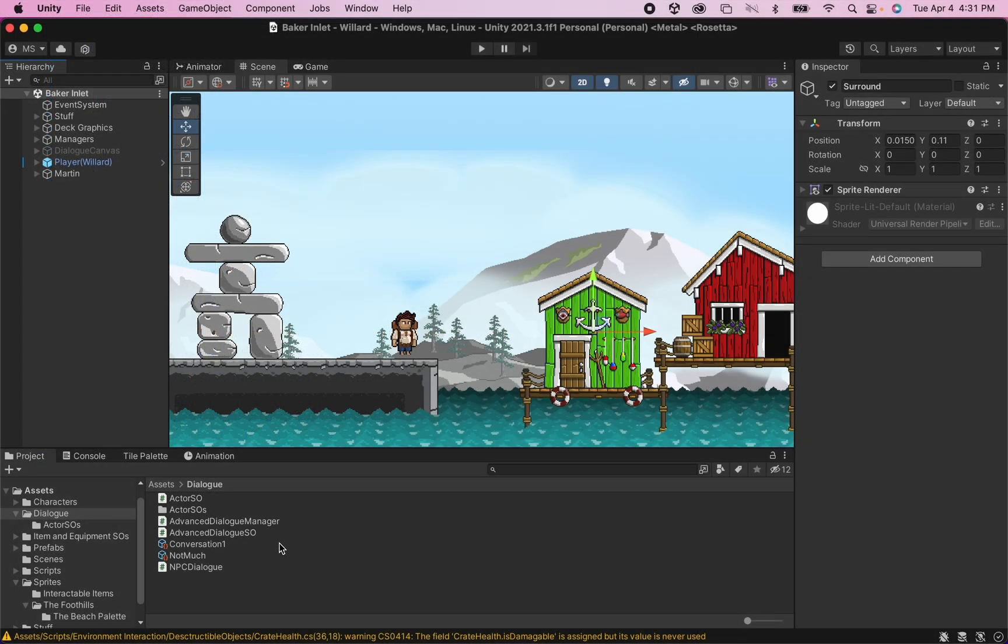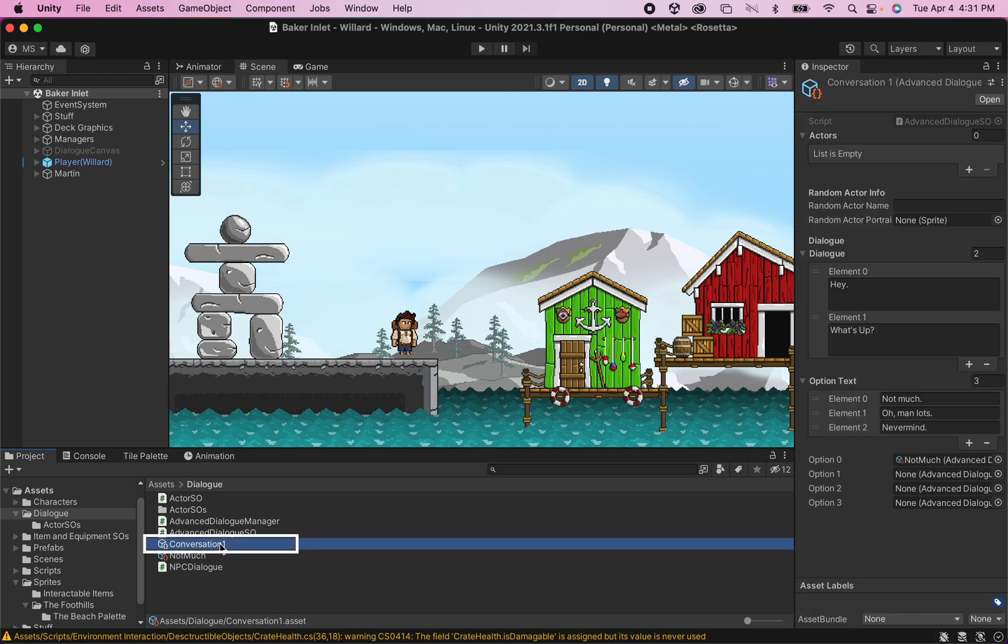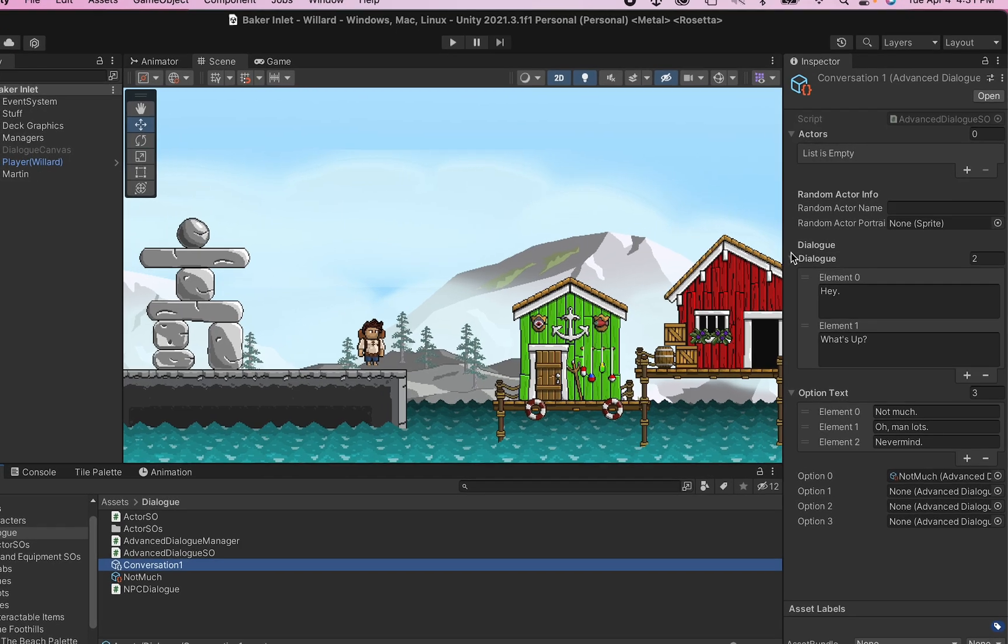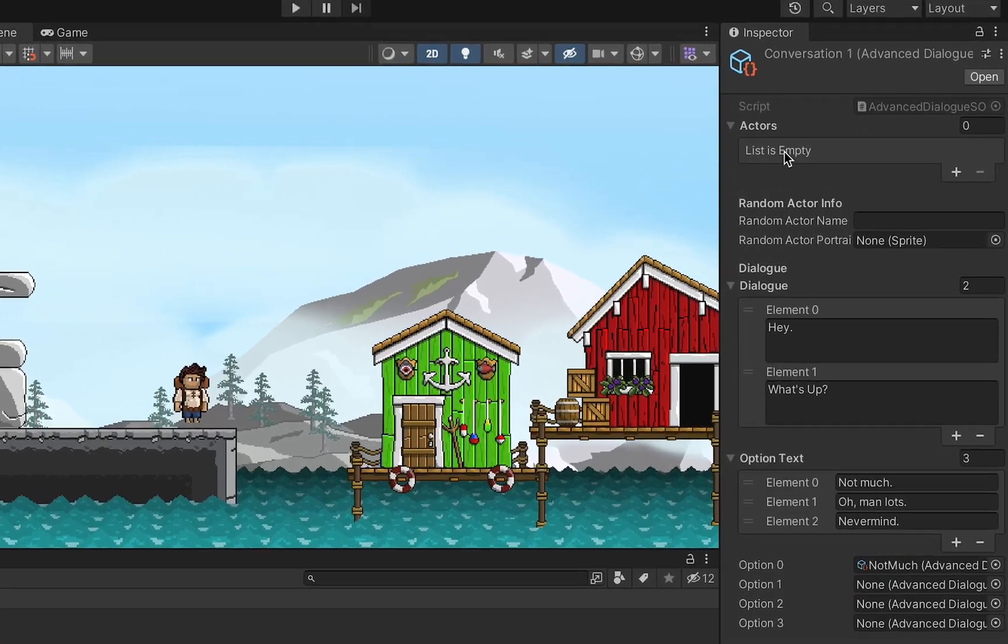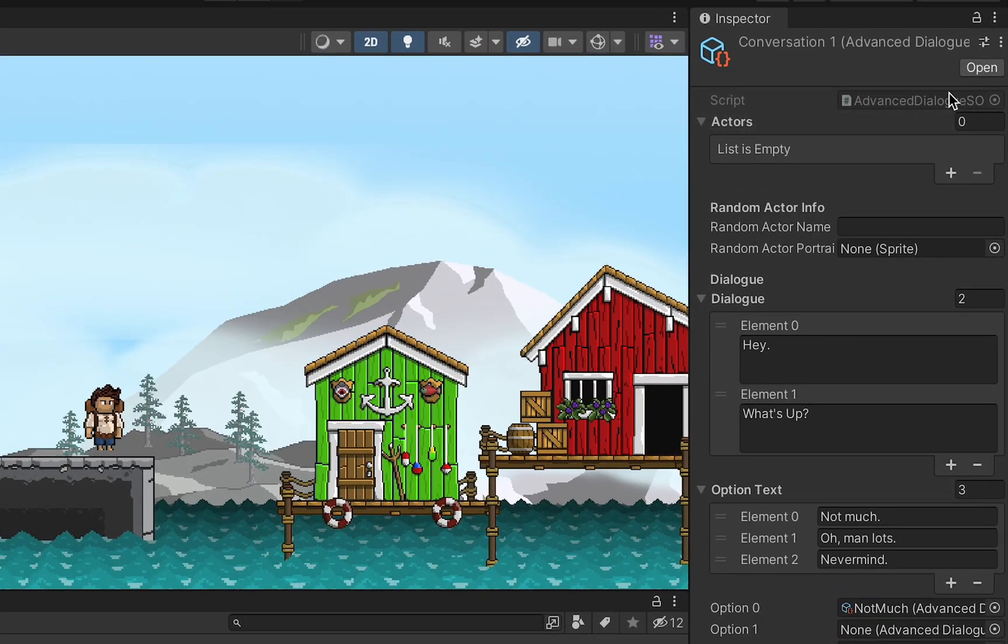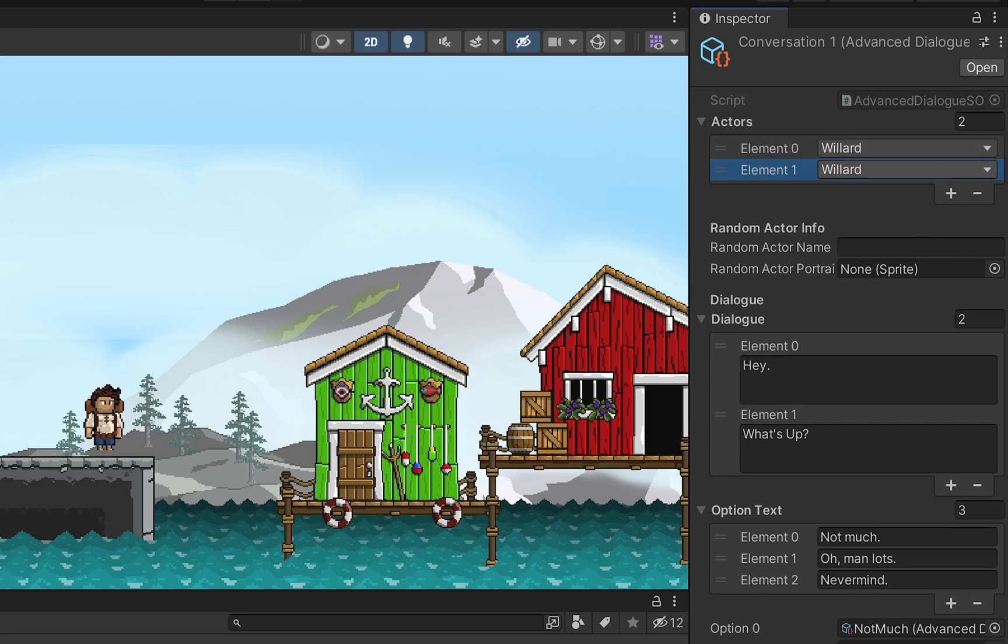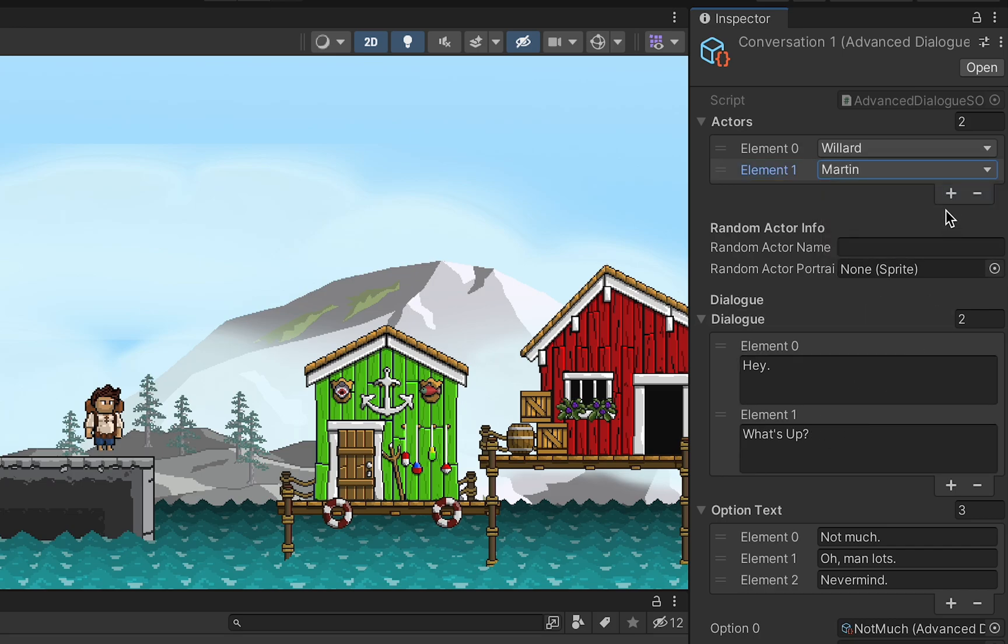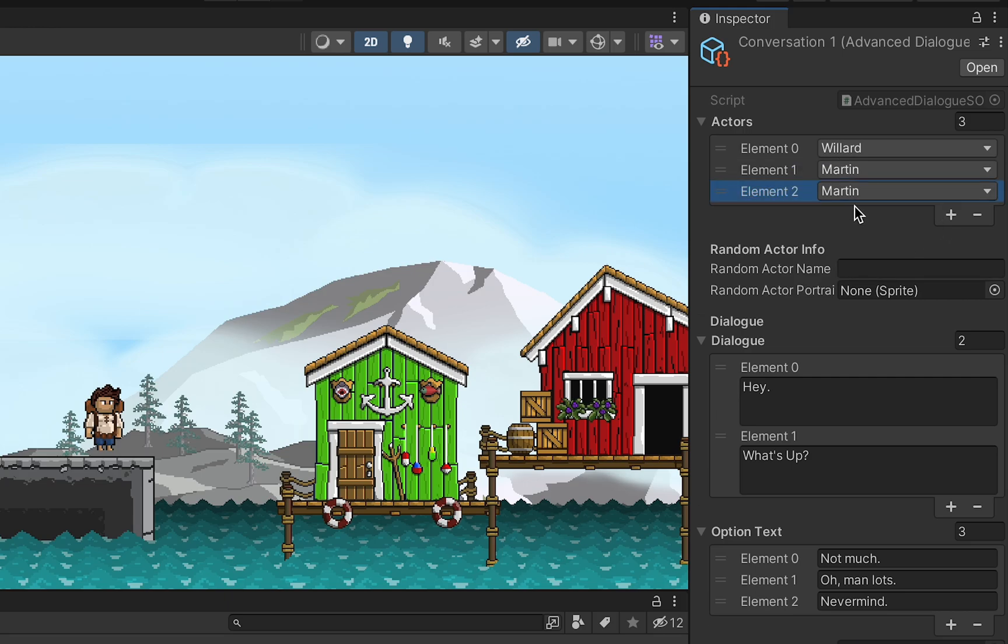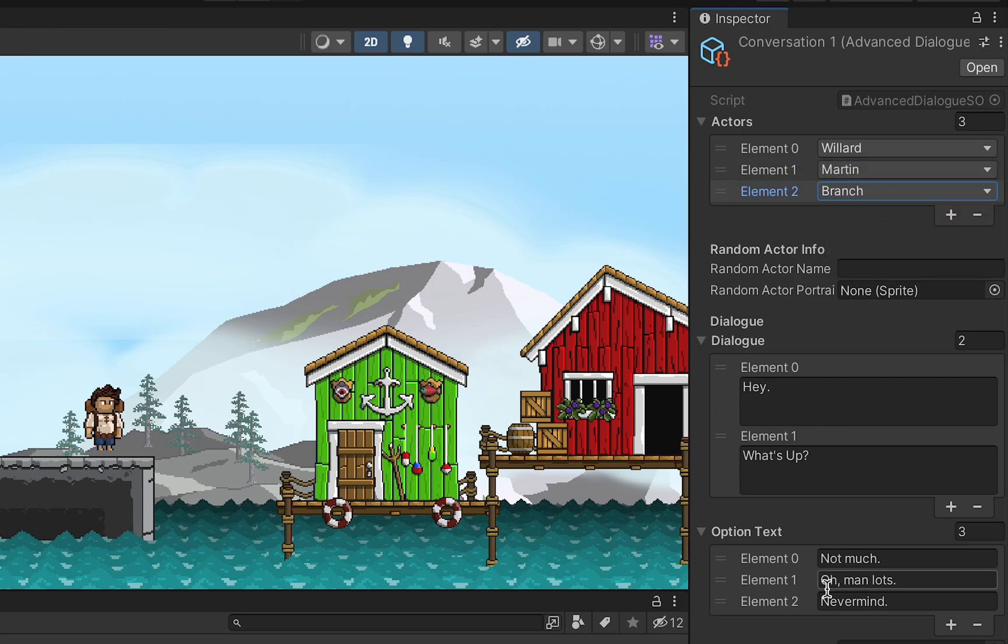So now when we get into Unity we can click on our conversation and we can now go on our actors and we can click the plus to add who's speaking. So here we could have Willard say hey and then for our next line we could have Martin respond with what's up and at this point we want to head into a branch so I could select branch and my script will then know that it needs to display the three options and then pick the appropriate answer depending on what the player chooses.